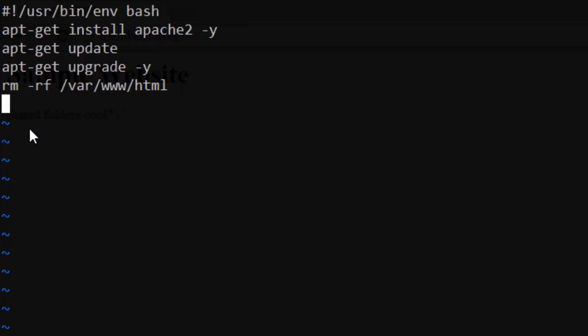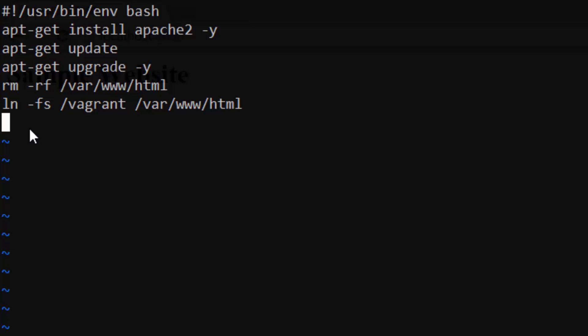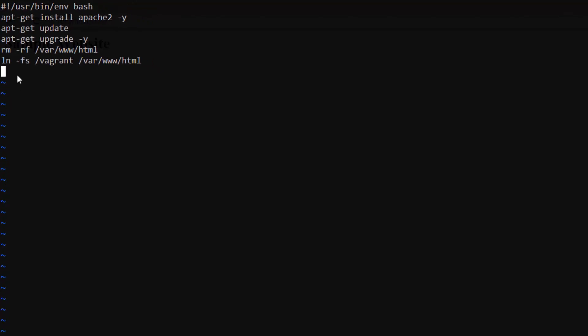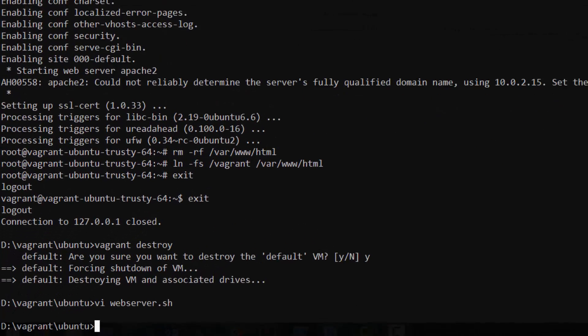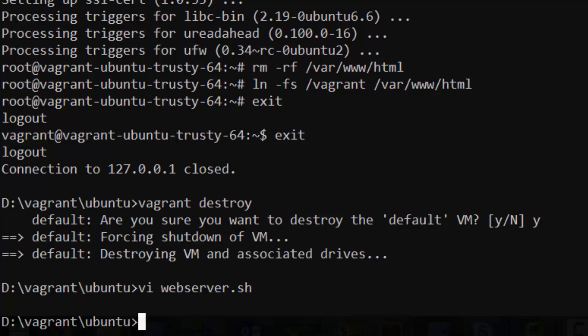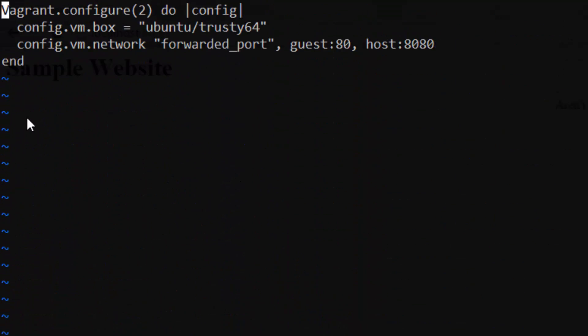Okay, so the last step was to link var www.html to vagrant. So go ahead and add the two lines we ran for that, then save the script. Alright, great job so far. We're almost finished. We just need to add a final line to our vagrant file.